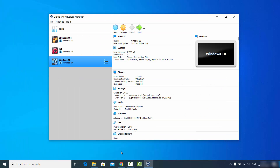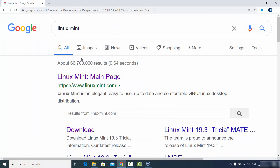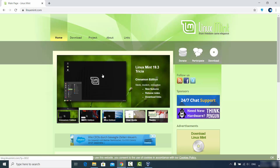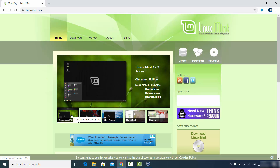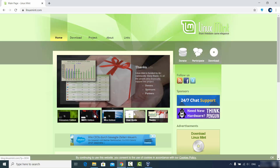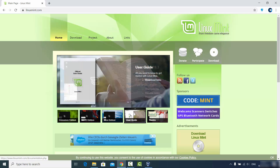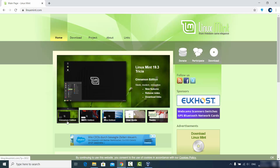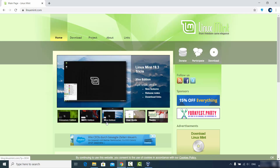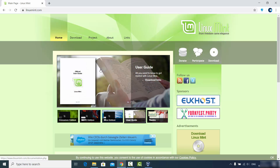Once you have VirtualBox open, it will look like this. The next thing you need is the Linux Mint ISO file. Search for Linux Mint and the first link will be from linuxmint.com. Click on that and you can choose which flavor of Linux Mint you want — you can see the look and feel of all the options. The most popular is the Cinnamon edition, and you also have MATE, Xfce, and other versions.